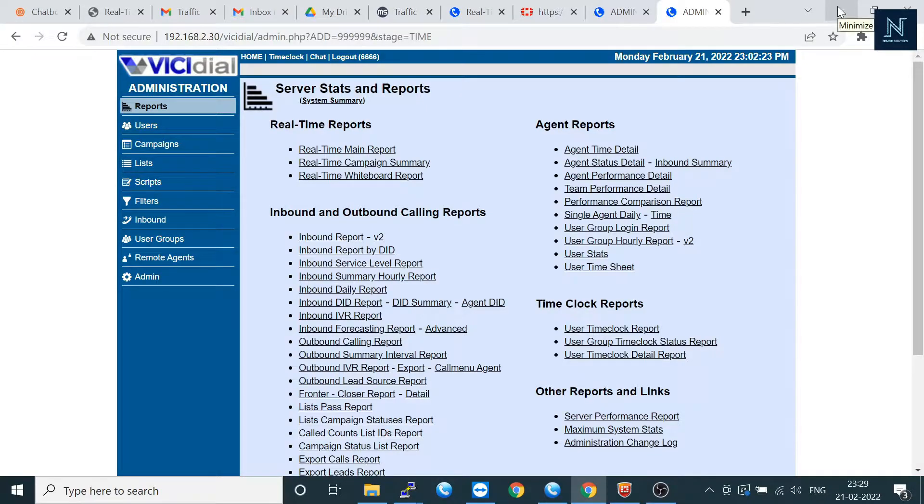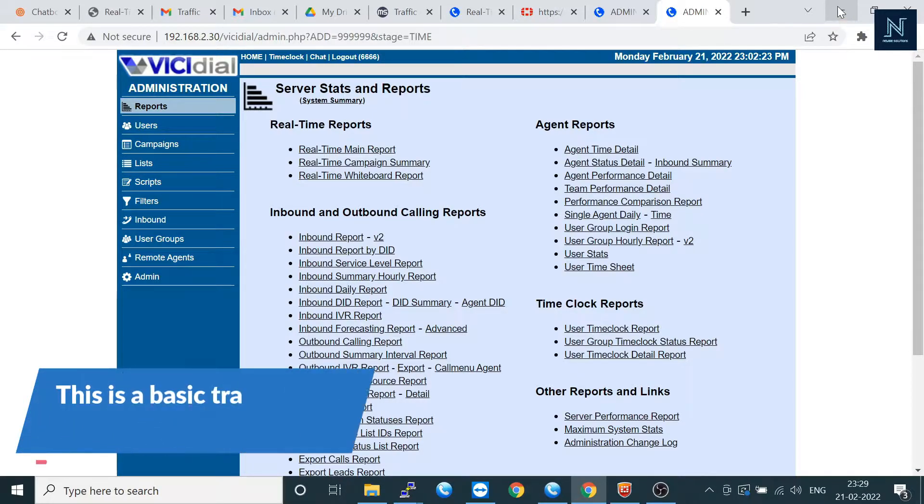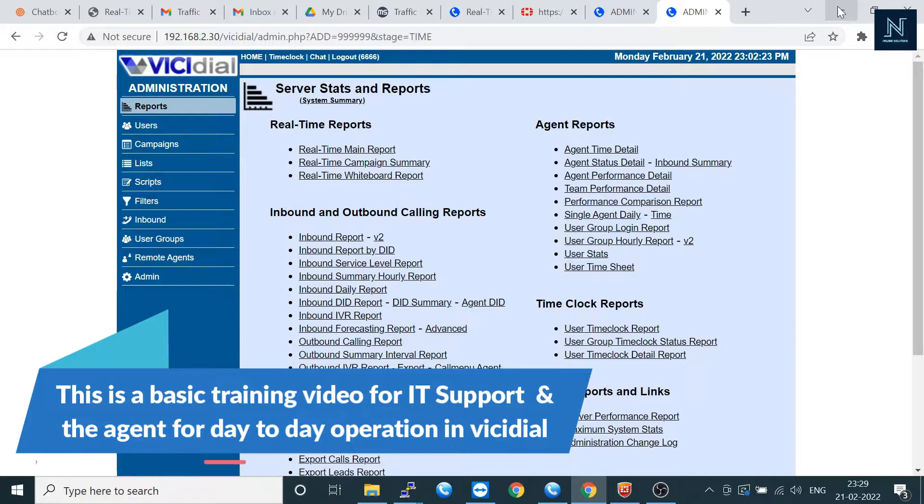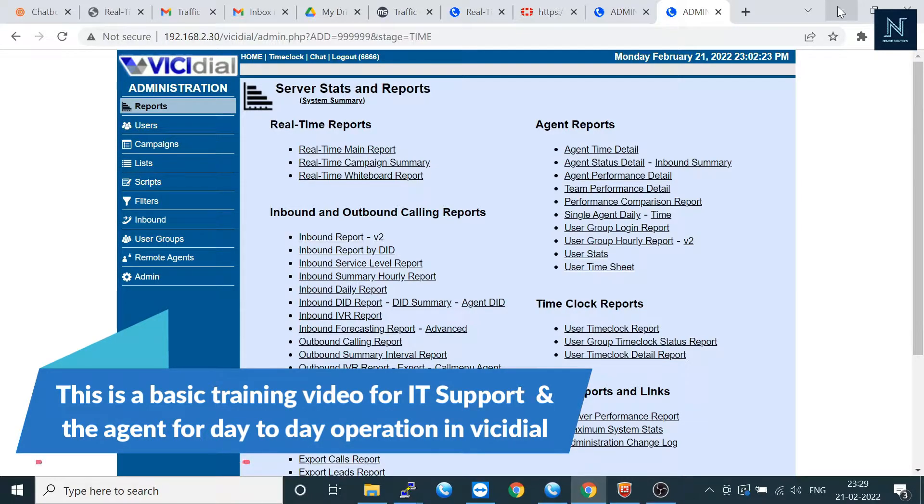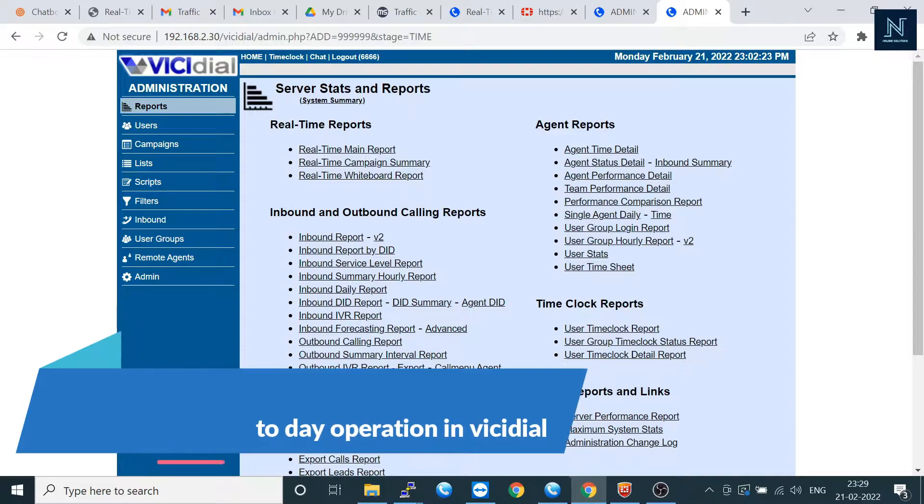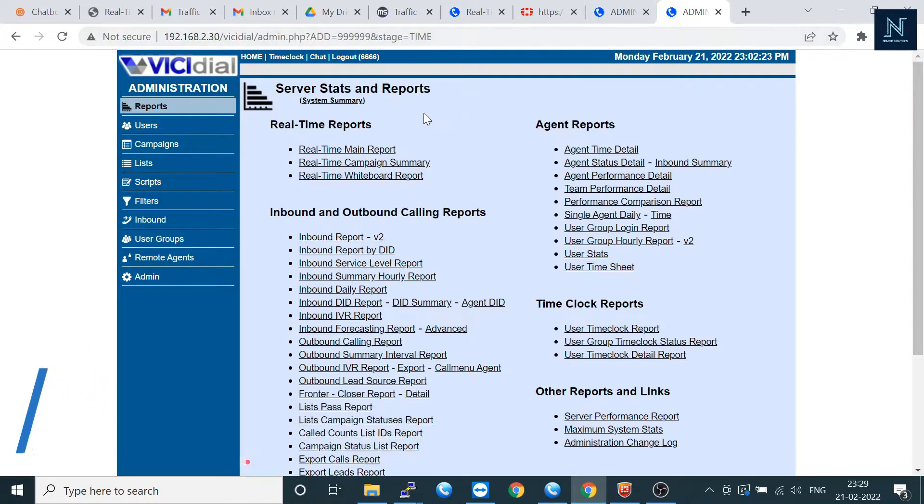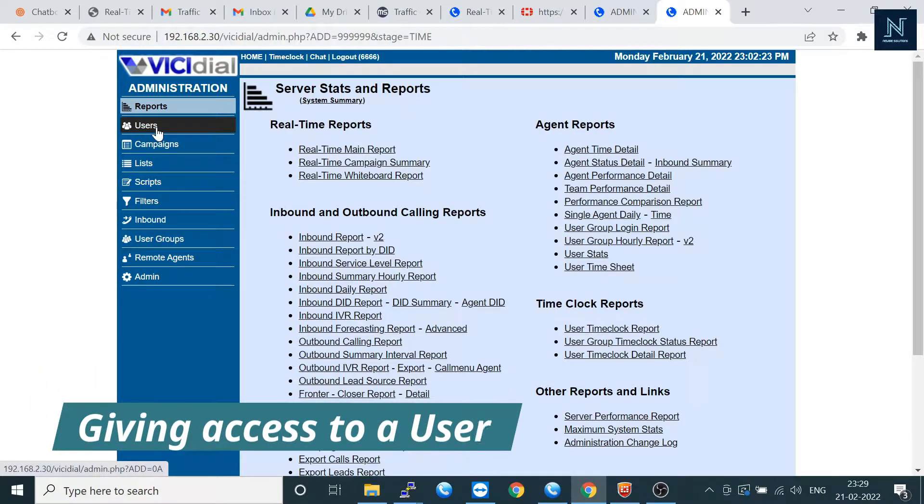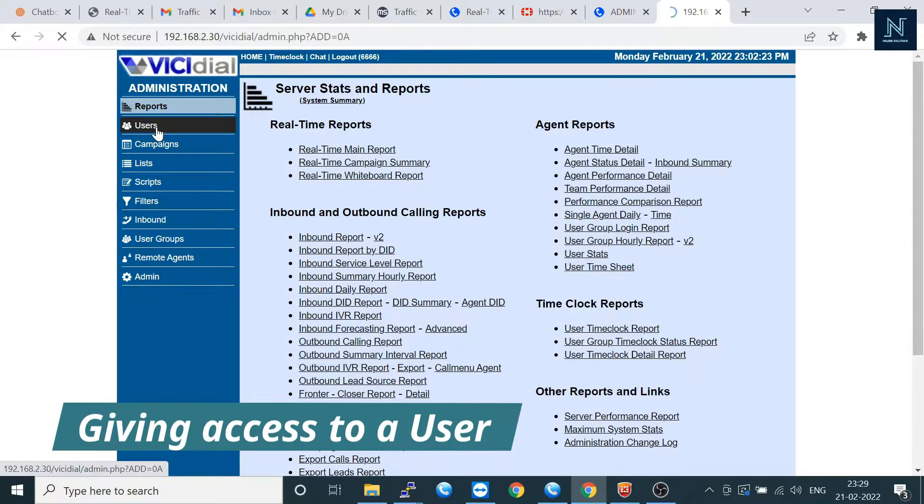Hello friends, welcome back to our channel Newbie Solution. Today I'm going to show you for the IT person as well as the agent how to operate the portal. For the IT person, whenever you are giving any user access, how to give that access.